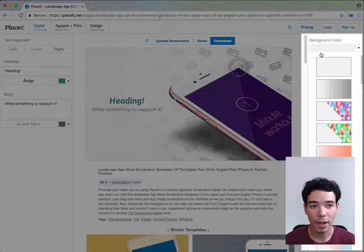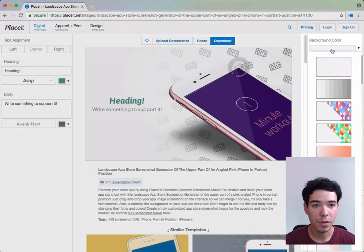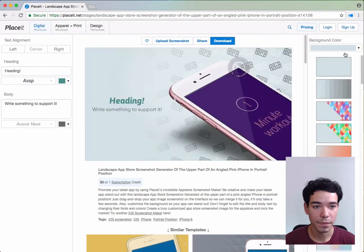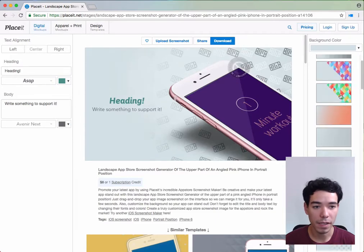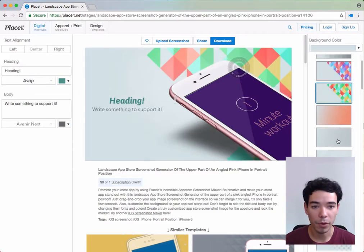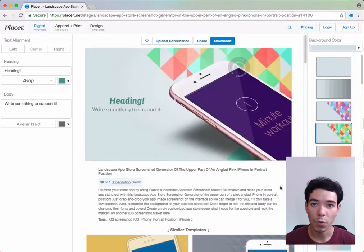Next, on the right-hand side, we can change the background color. And we can add some overlays that go on top of the background color if we'd like.